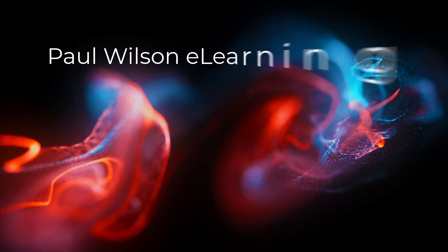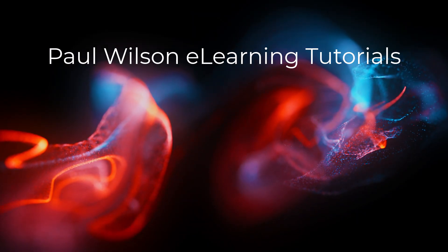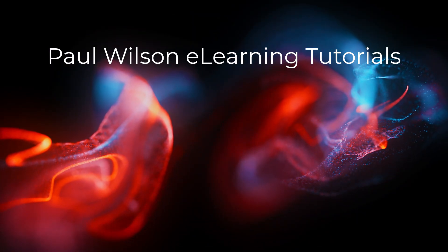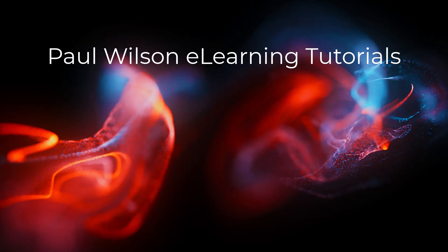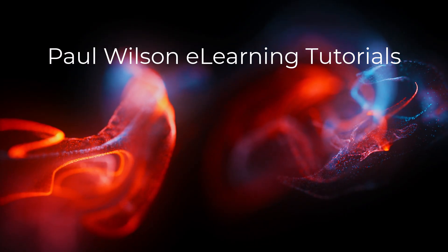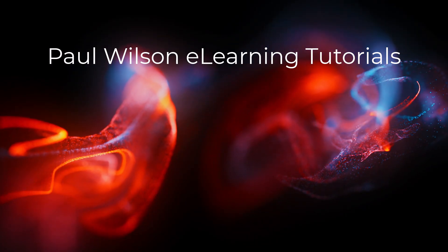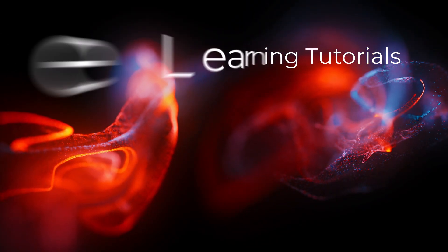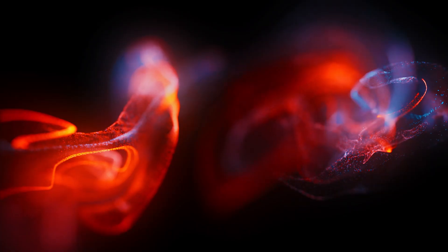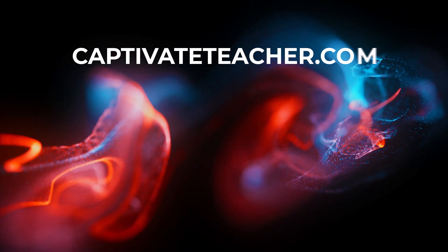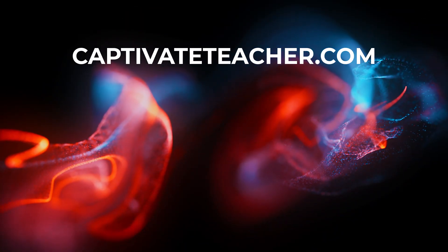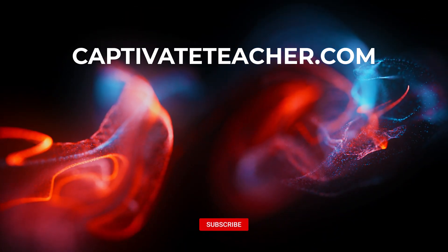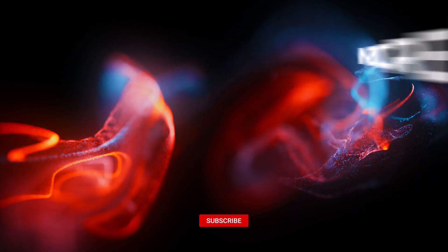If you thought this video was helpful, please like and share it with your colleagues. If you need help with Adobe Captivate, hire Paul for one-on-one instruction. Paul's goal is to focus on lessons based on your specific needs. Visit his website at CaptivateTeacher.com, and don't forget to subscribe to his YouTube channel.